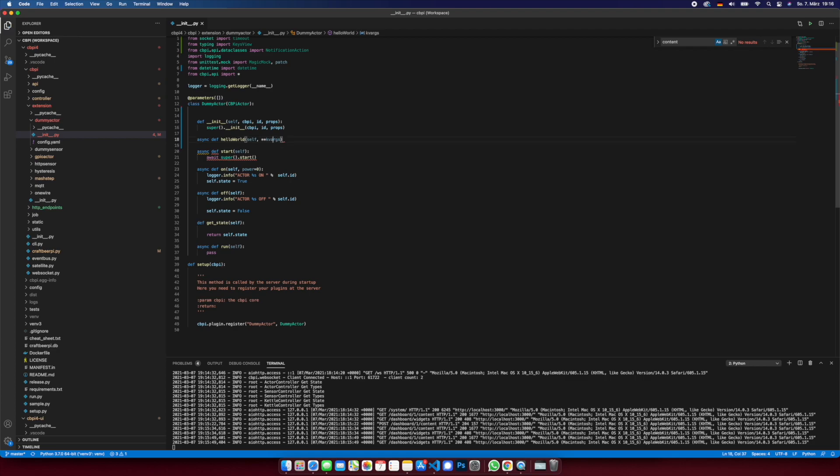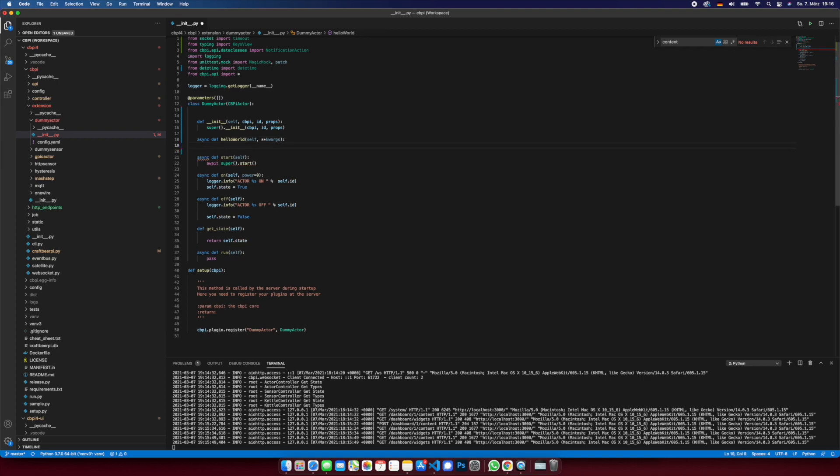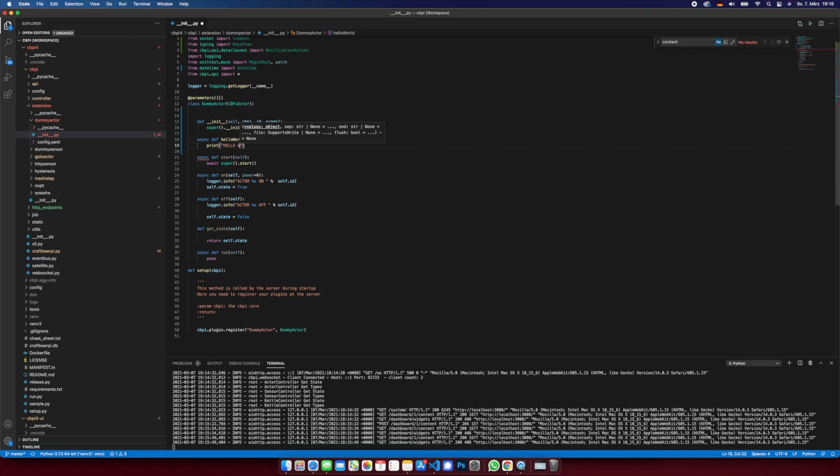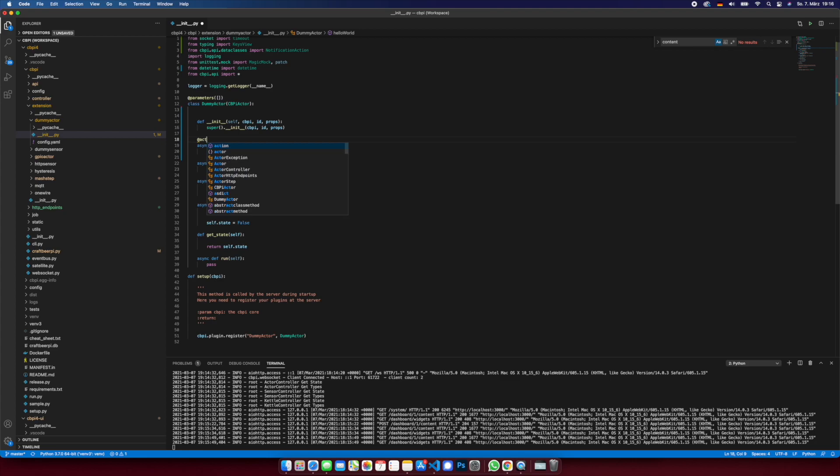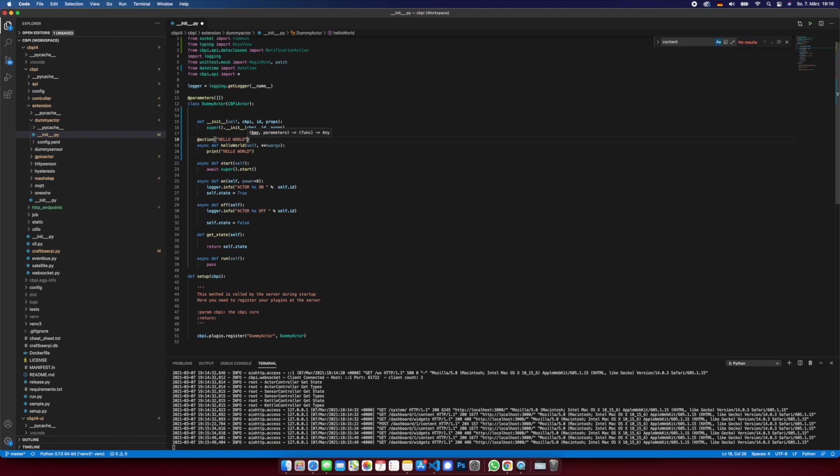So let's say print okay. Now we add the action, let's say hello world, and we have no parameters.